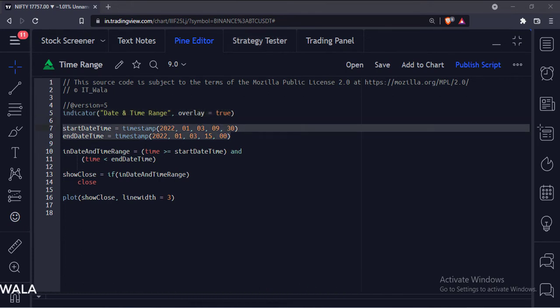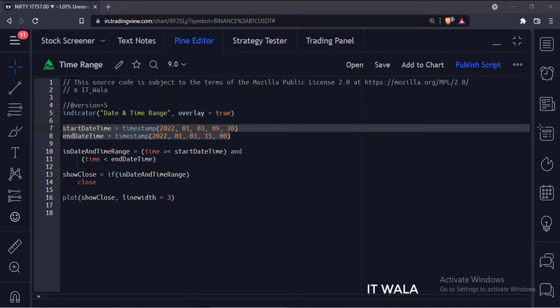This is the timestamp function. The first argument is the year, the second argument is the month, the third argument is the day, the fourth argument is the hour, the fifth argument is the minute.